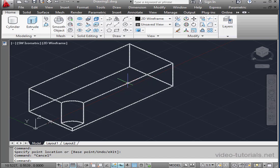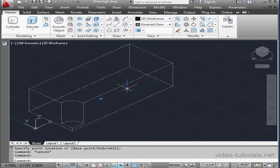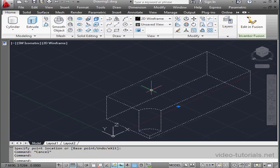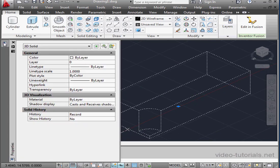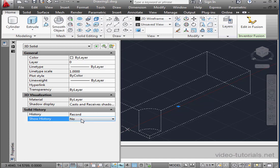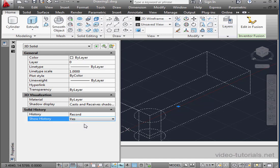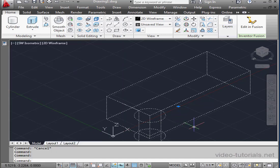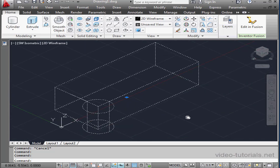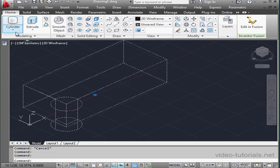I can also select my solid. Let's expand the Properties panel. Turn Show History on. And here we see how our solid was created.